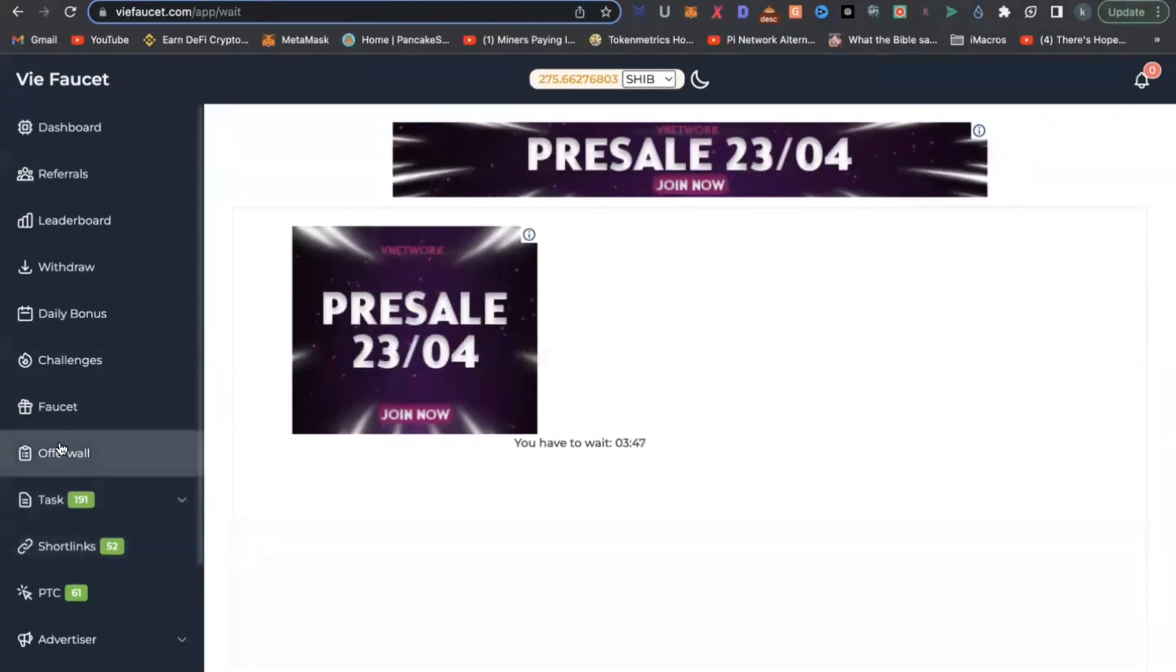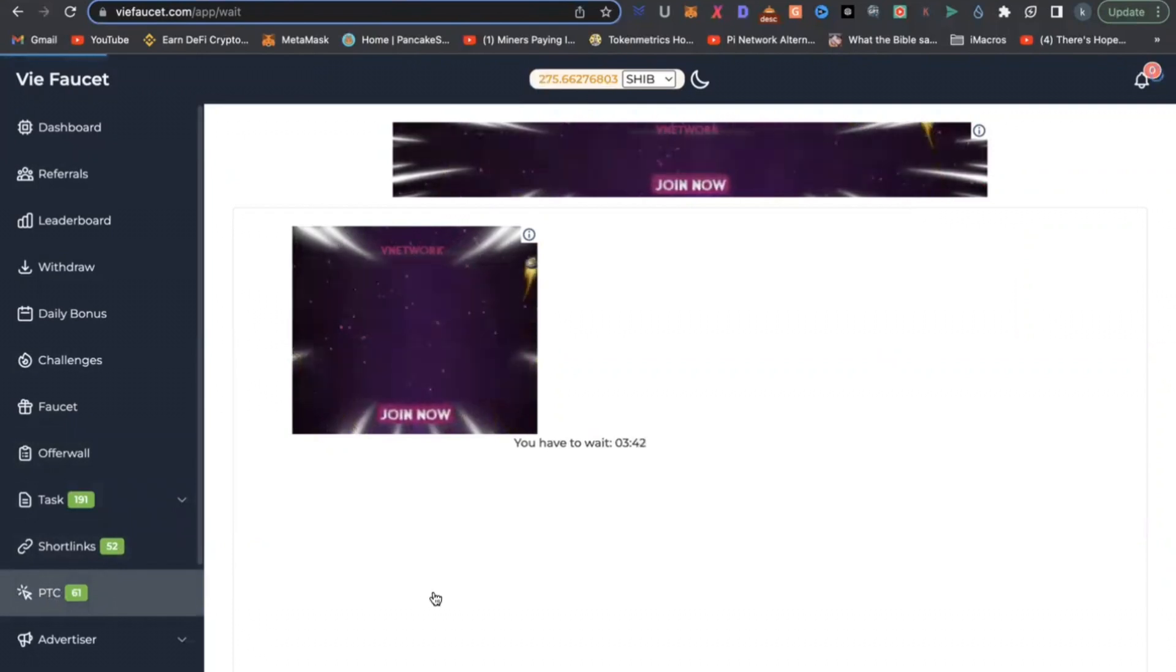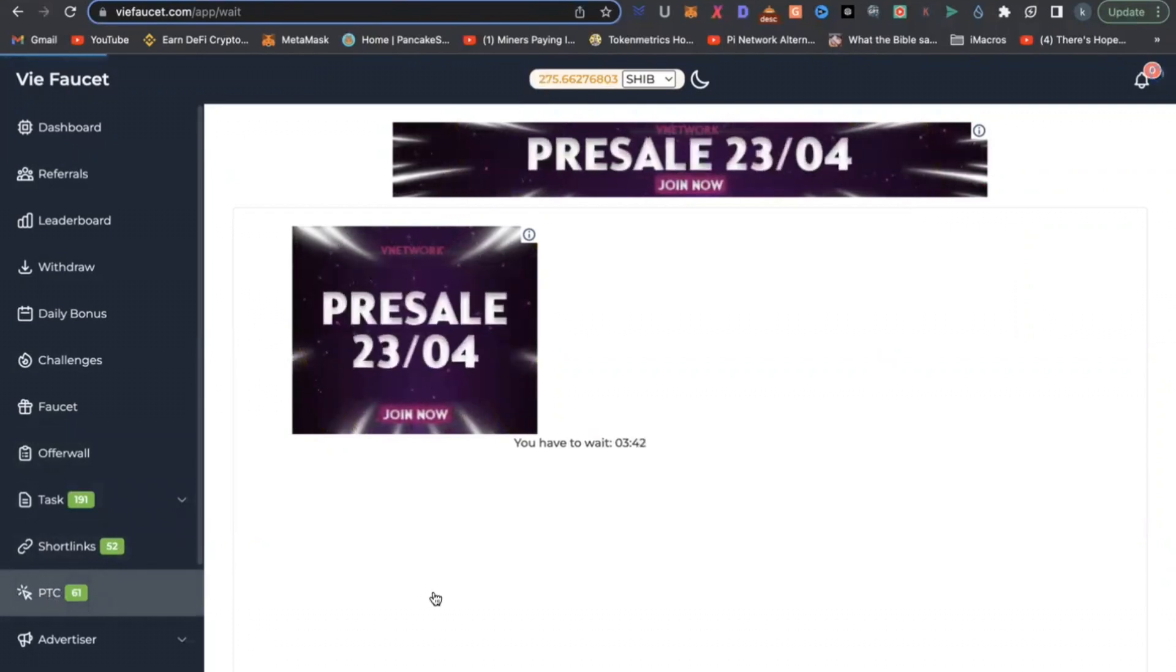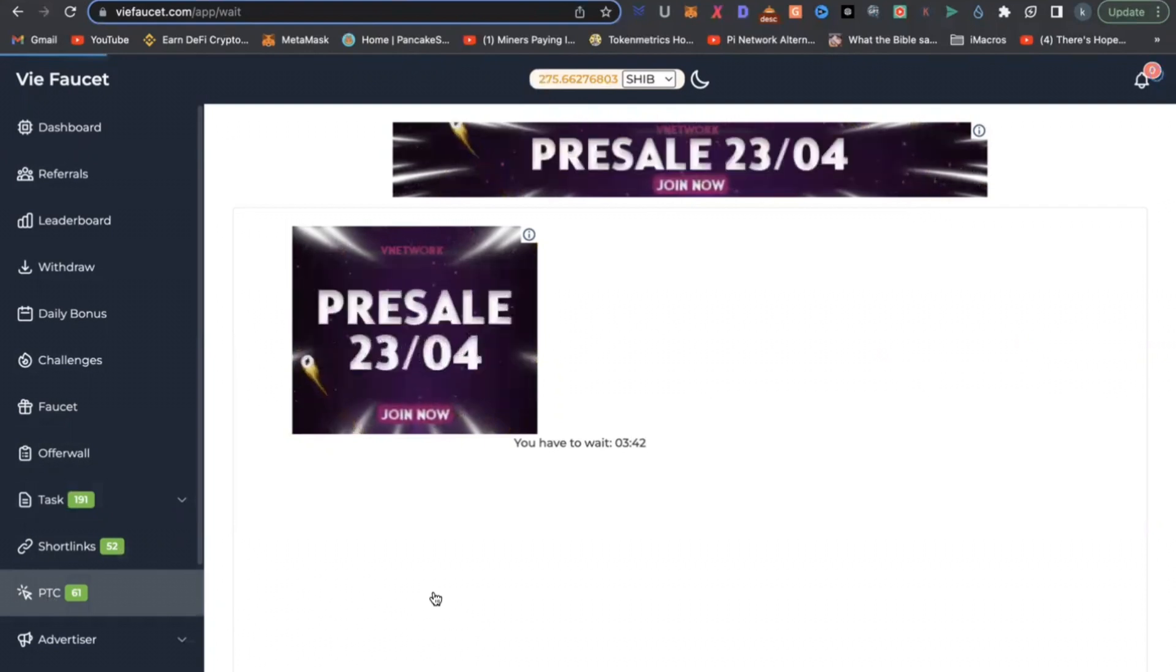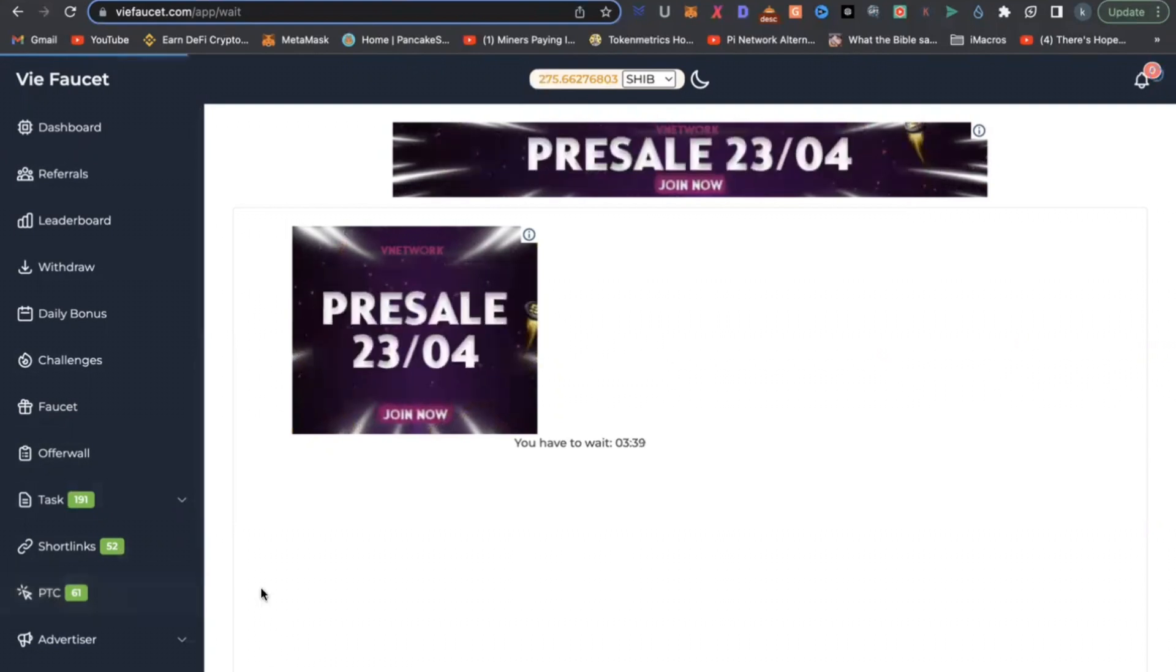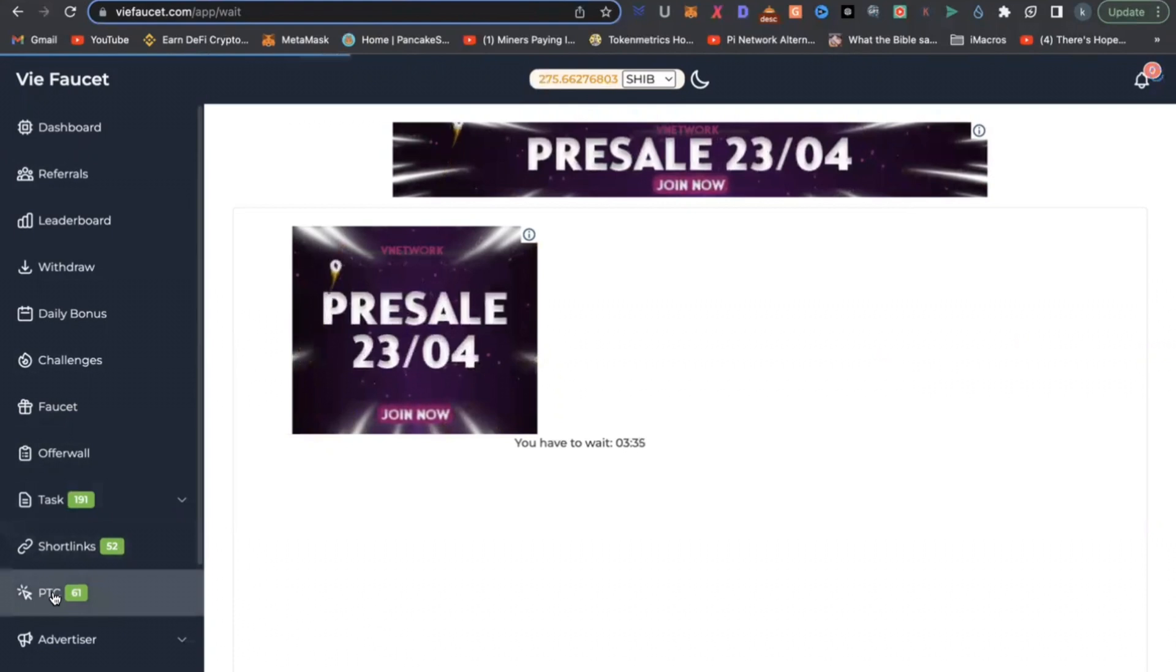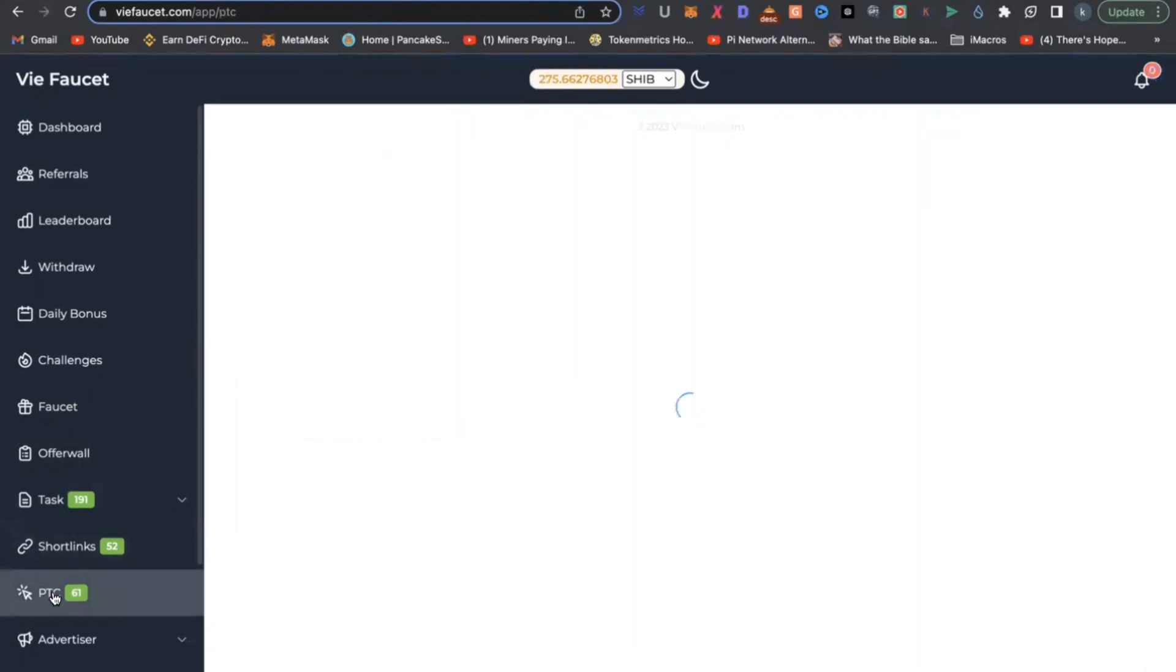Third thing you can do is go to PTC, which is pay to click button here, and you can also view some websites for a couple of seconds. And by doing so, you are going to earn more tokens which will automatically be converted into Shiba Inu or any coin of your choice.